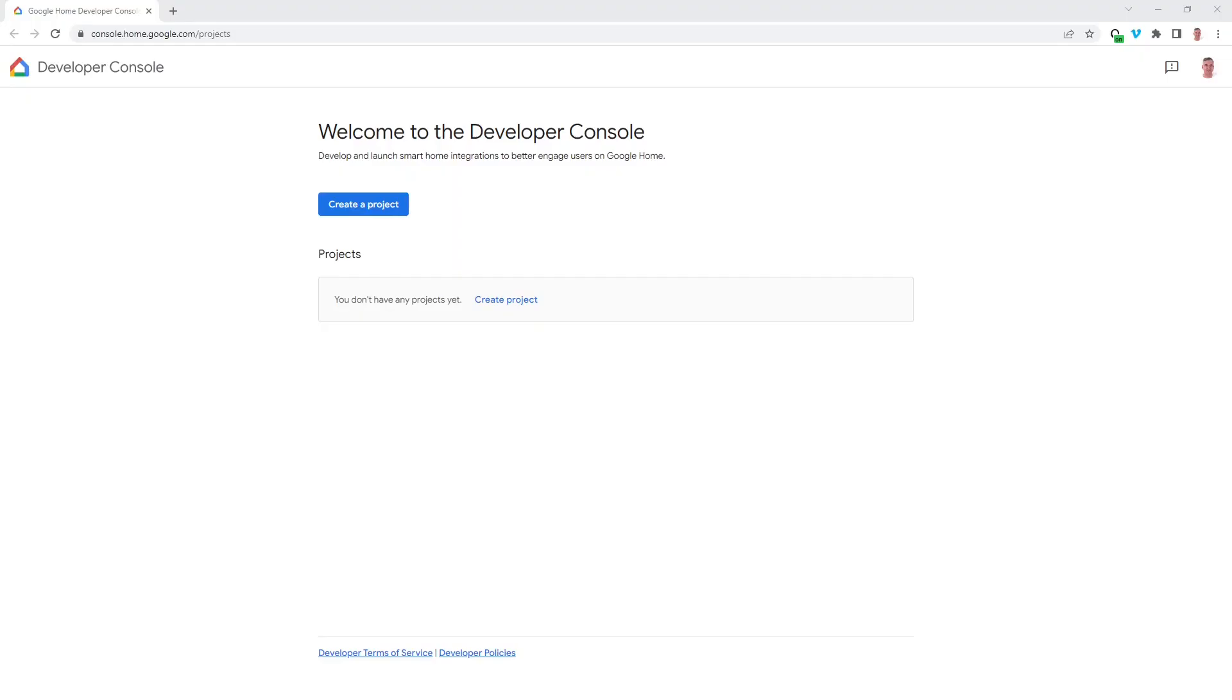The matter examples have a test certificate programmed into them. And in order to introduce our device into a Google Home network, we'll need to enable the use of the test certificate.